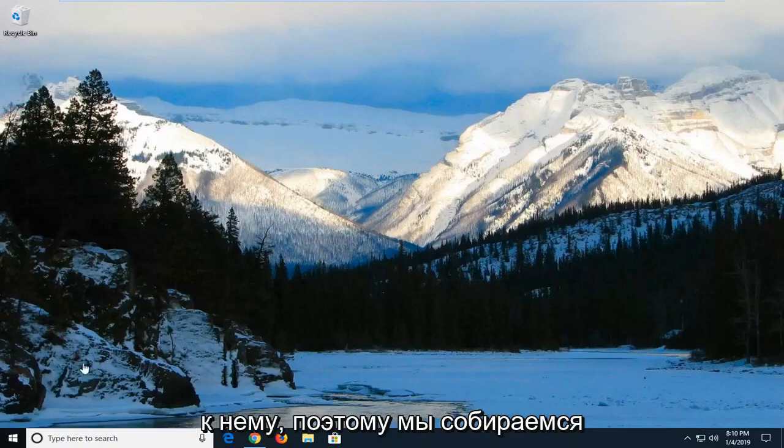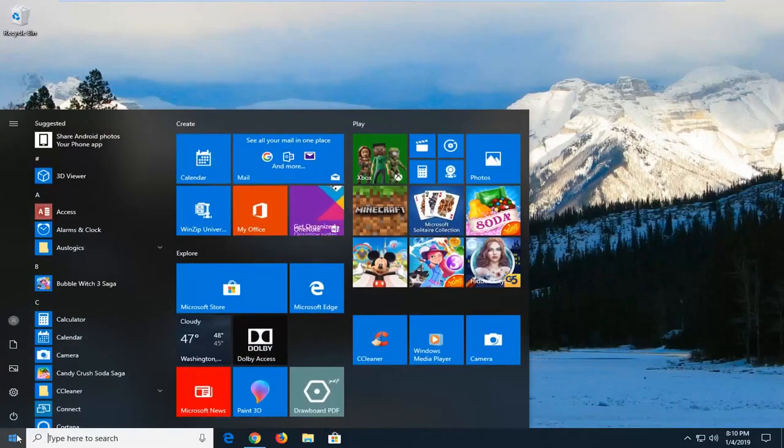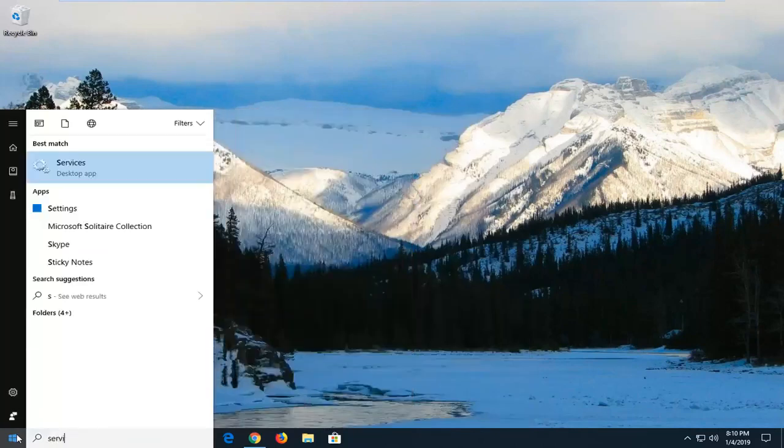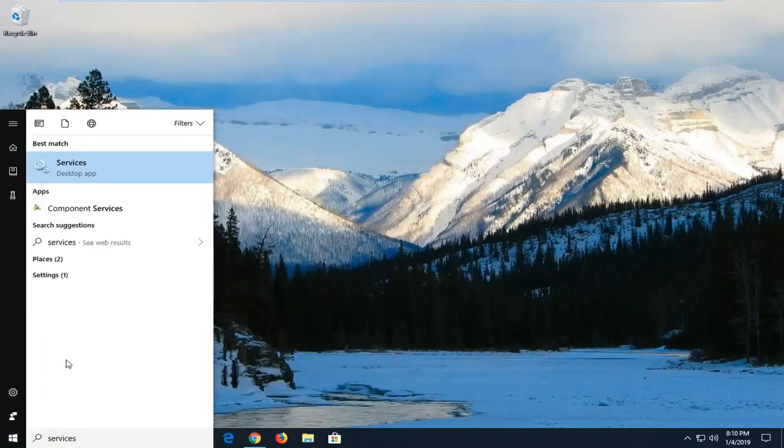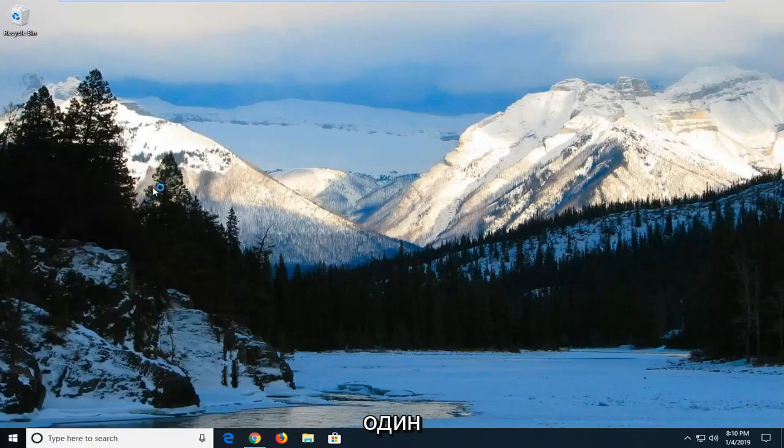let's jump right into it. We're going to start by opening up the start menu. Left click on the start button one time and type in services. Best Match should come back with services right above desktop app. Left click on that one time.